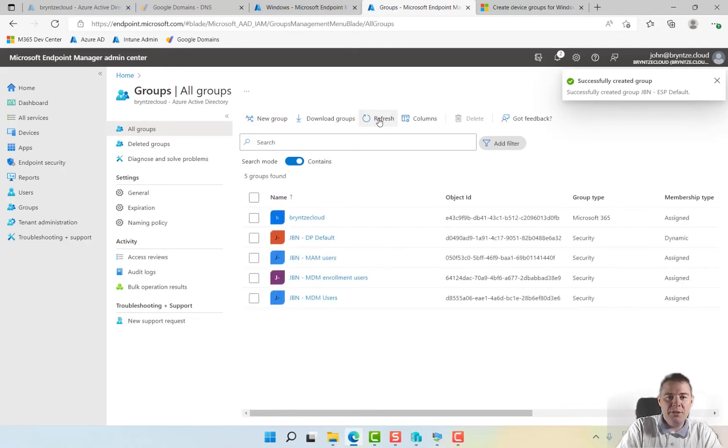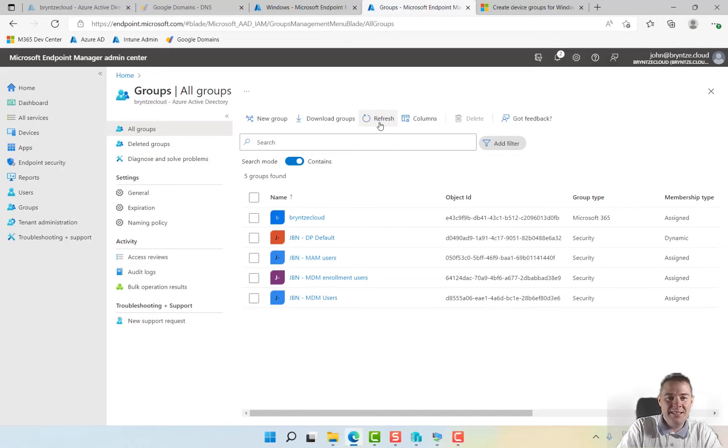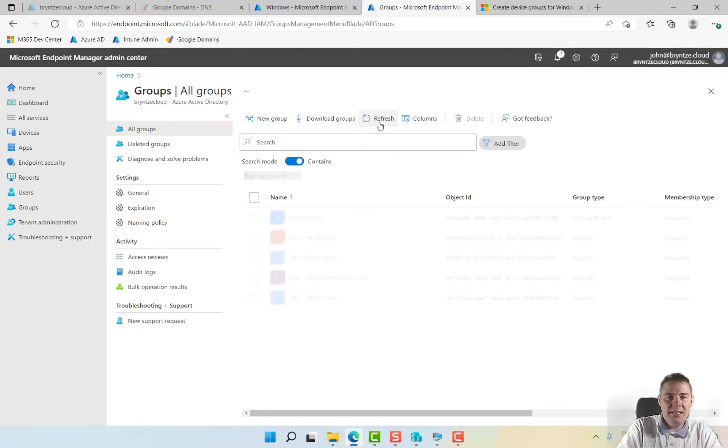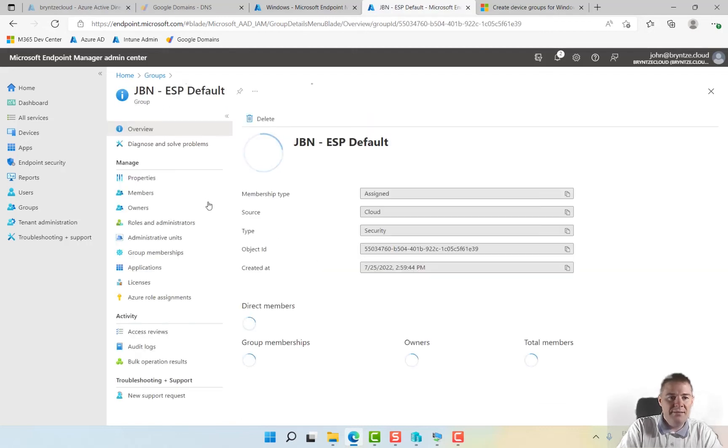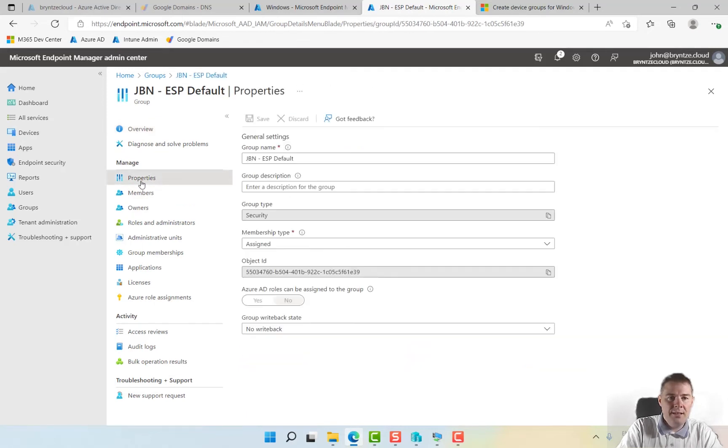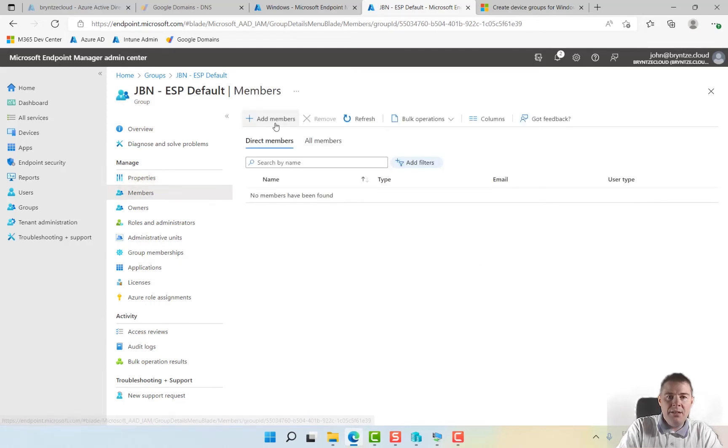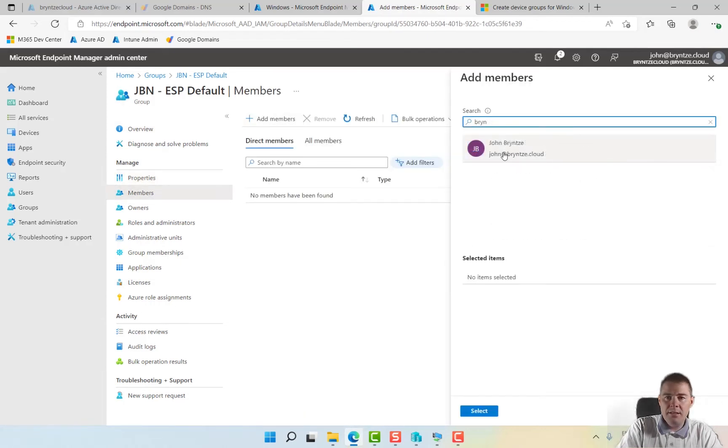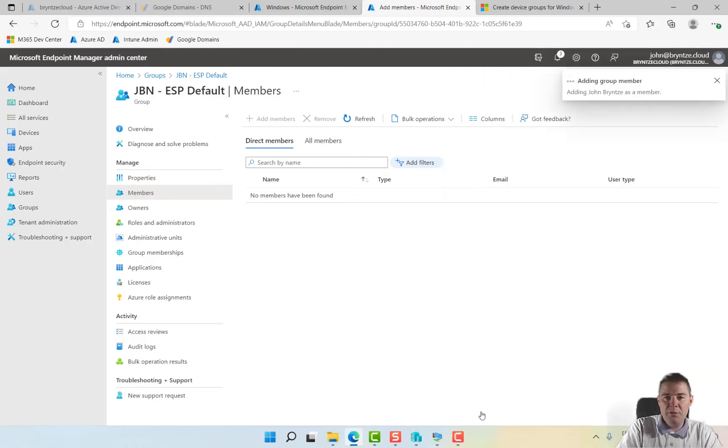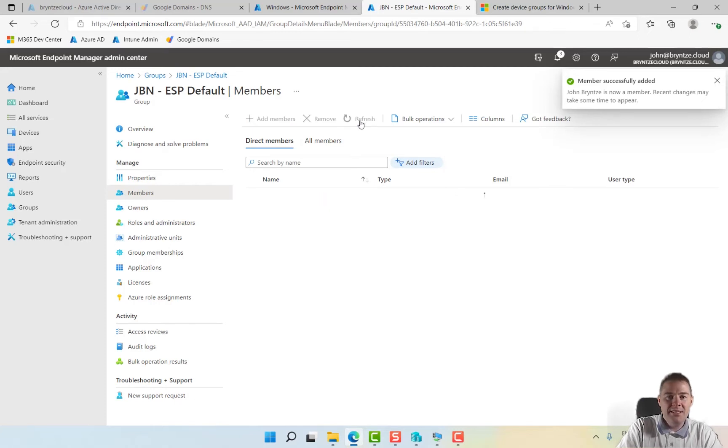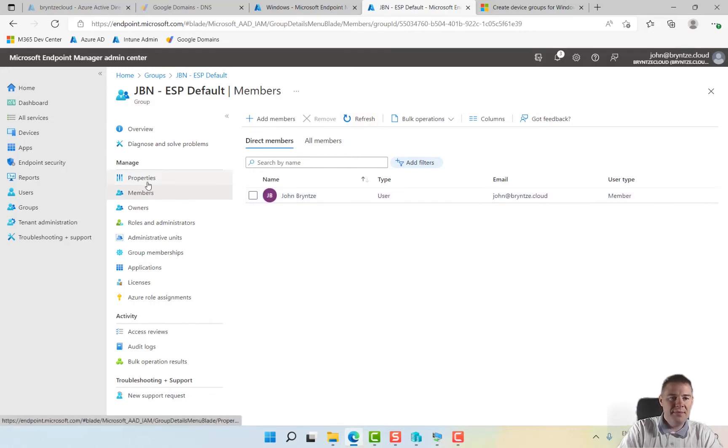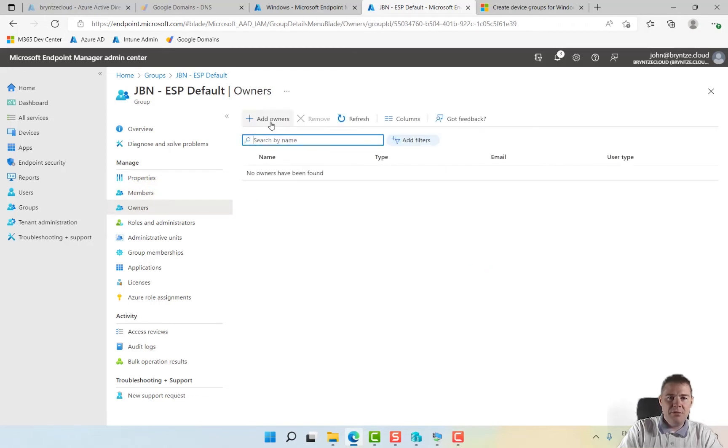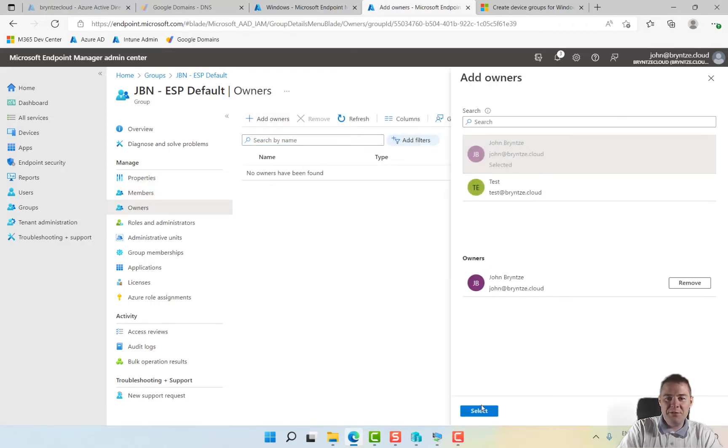I forgot to put an owner, I think I did that on most of my groups. Let's see if that one shows up soon. Our ESP, I'm going to add a member. I'll add myself because I'm going to be the one who enrolls it. Probably do a group with all users. I'm going to add myself as an owner as well.